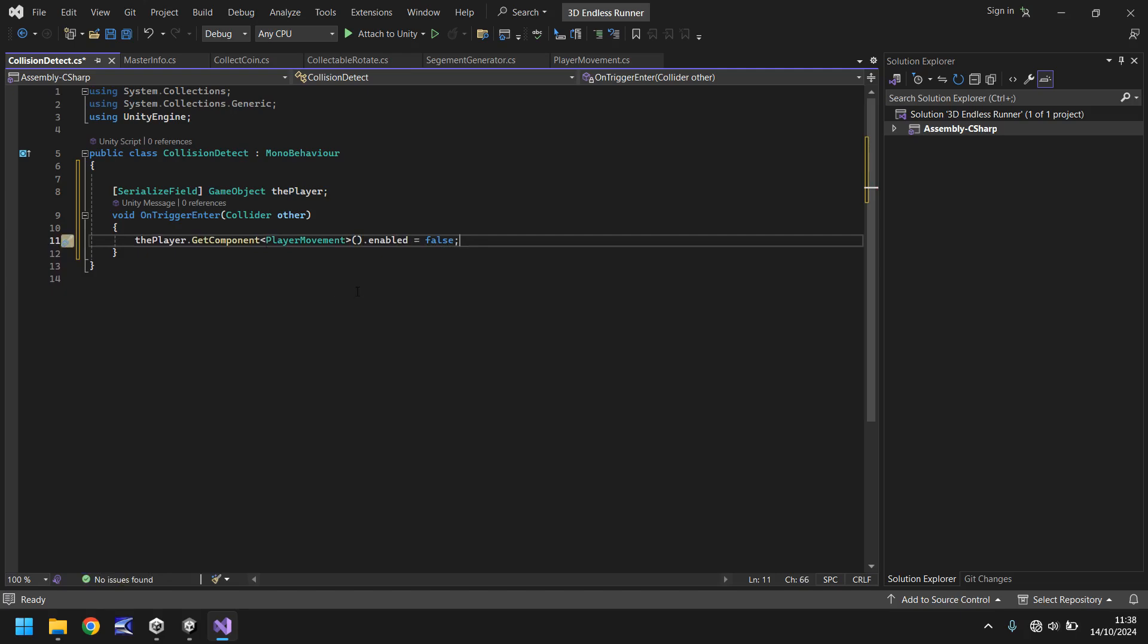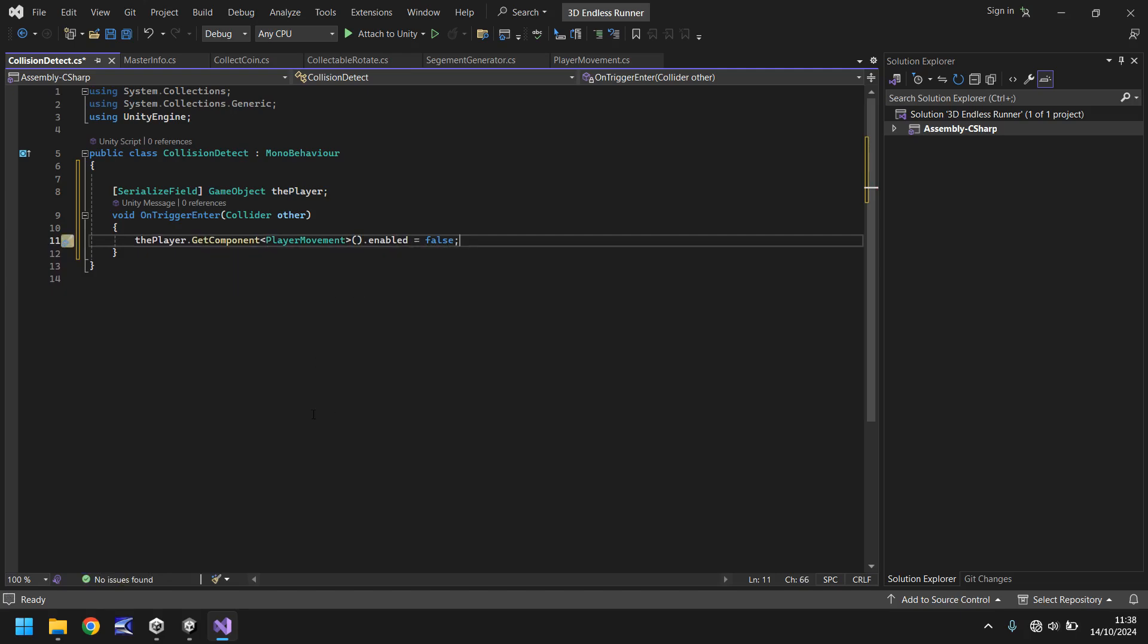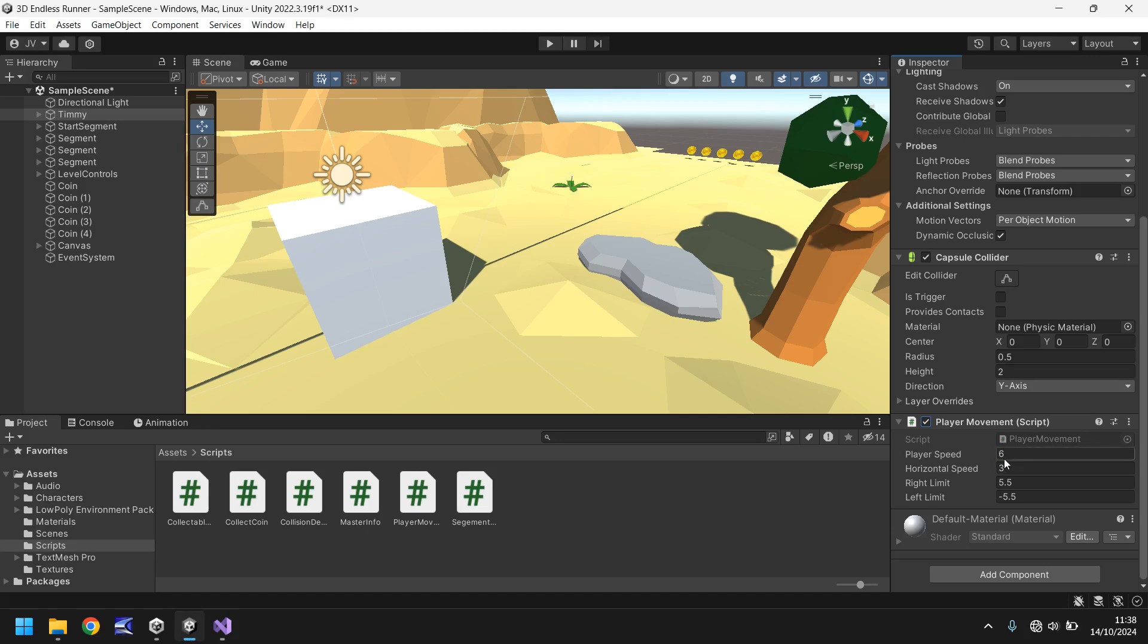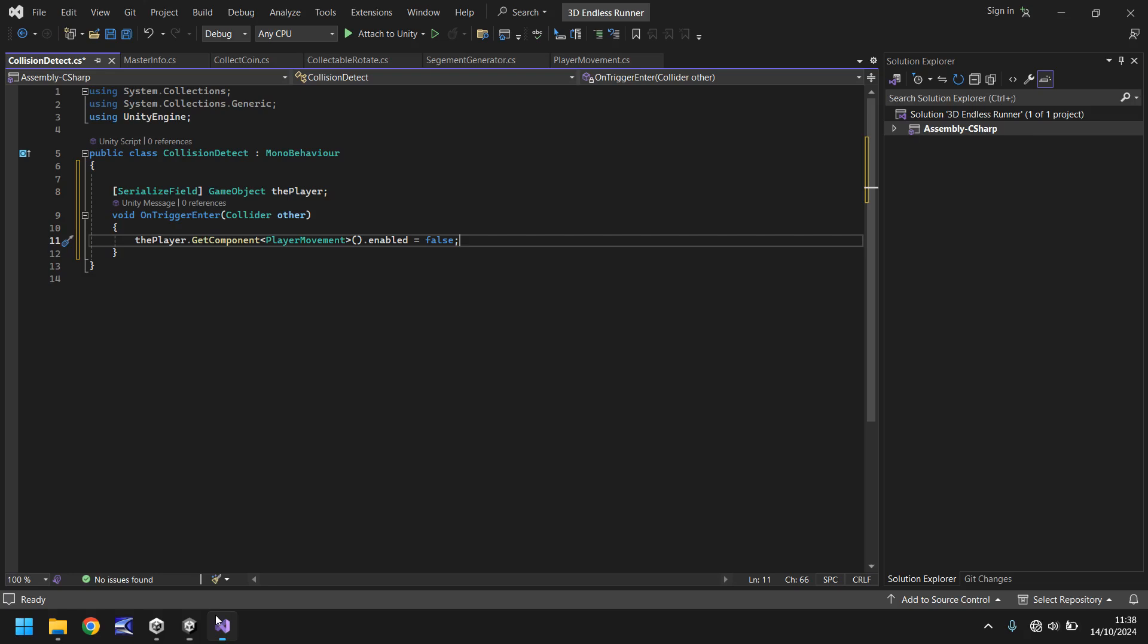So what we've done here is although we usually say get component and refer to like a collider or an audio source, what we're actually doing here is referring to player movement as an actual component so we can turn it off. So that means that as soon as we touch this box, this will turn off and stop us moving. Let's head back here and save that for now.